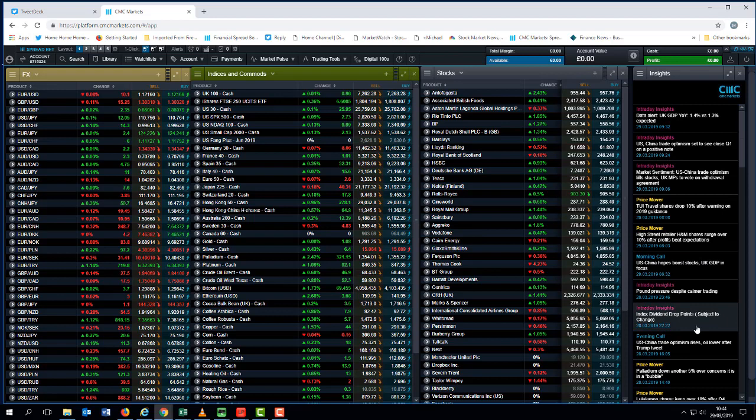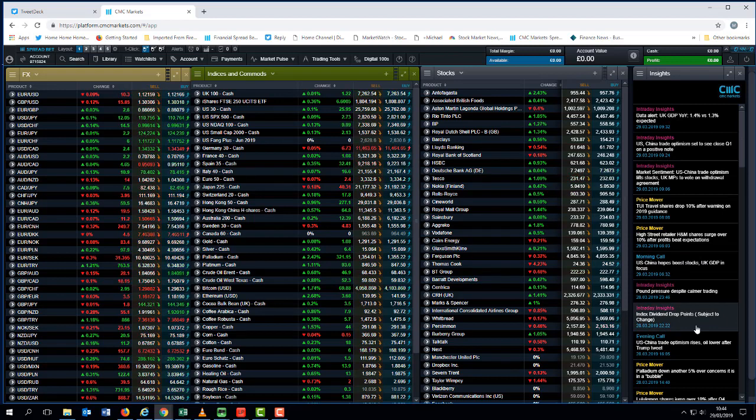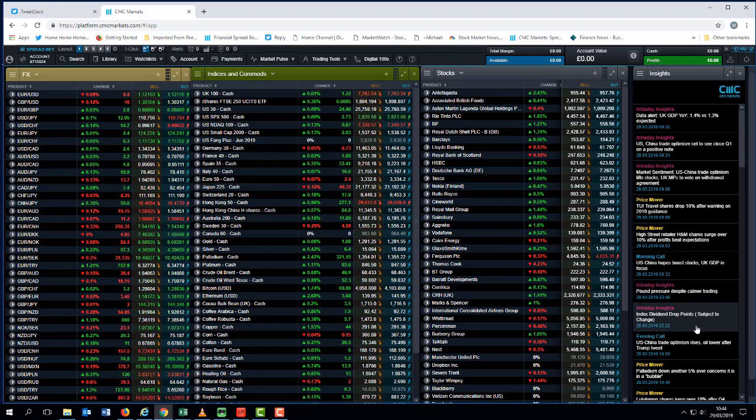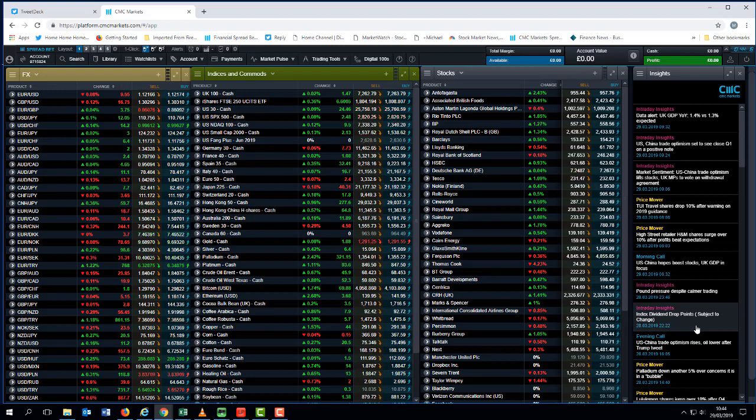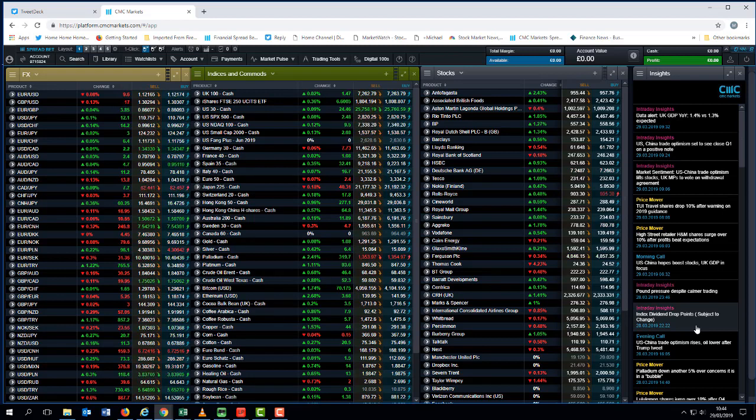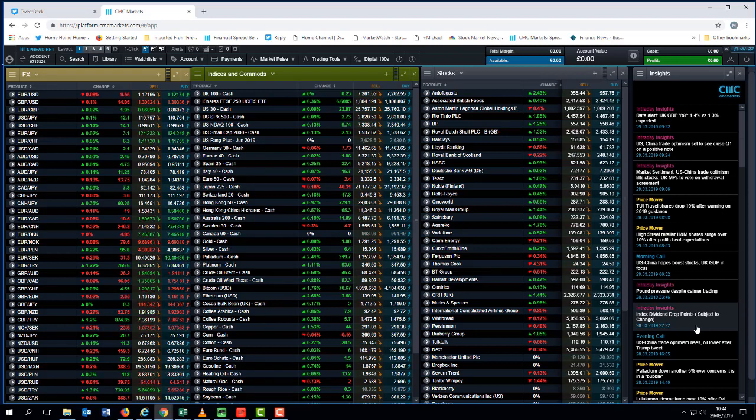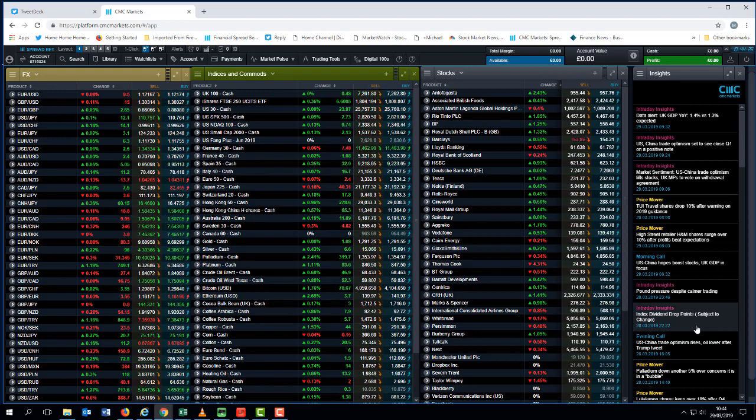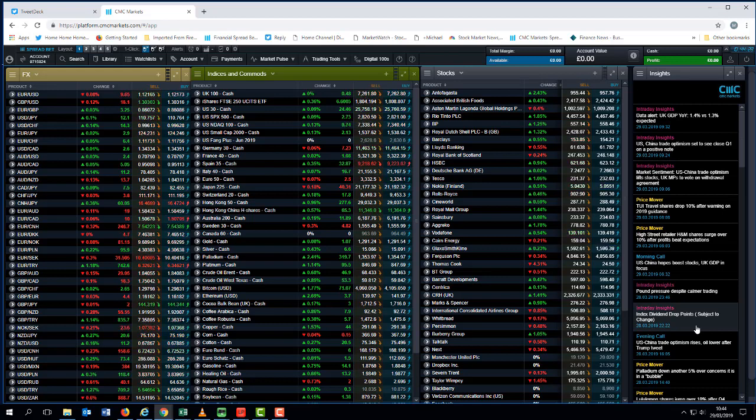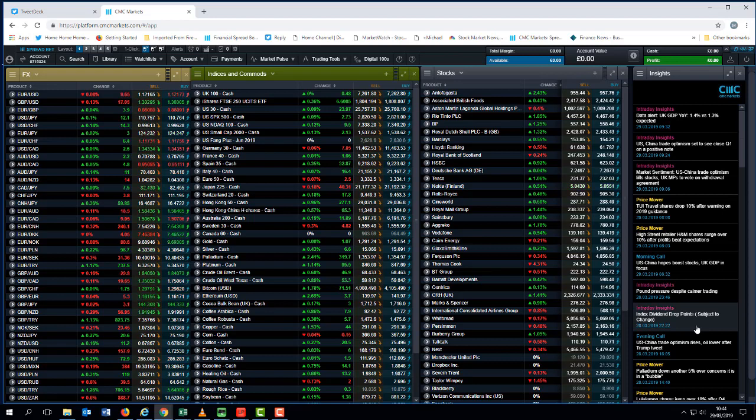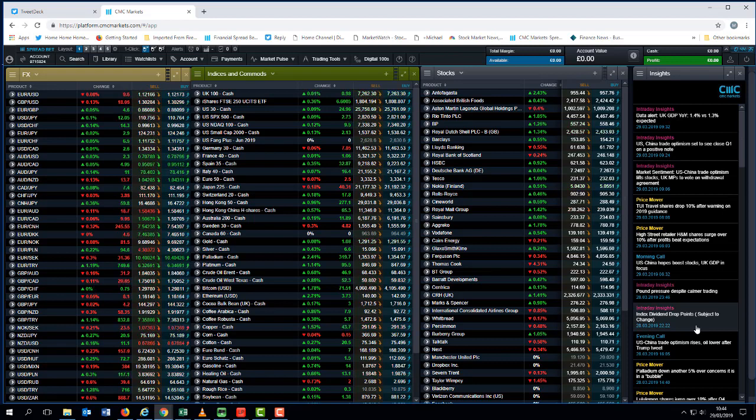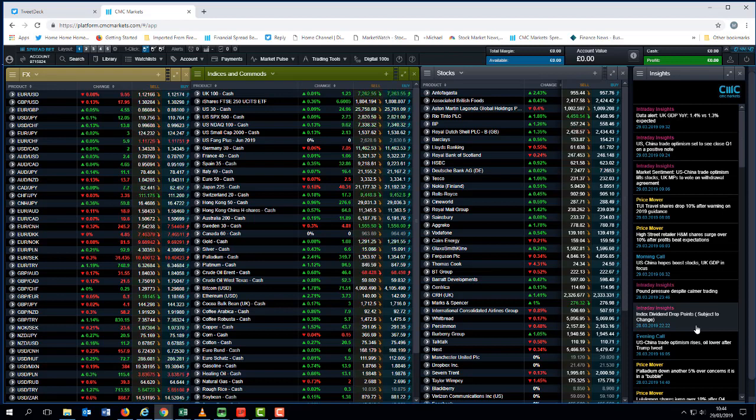Let's look ahead to the week coming up. We've got a plethora of data coming out and we've got non-farm payrolls at the back end of the week. In terms of the headline number, the February payrolls report was as bad as the January number was good. A gain of 20,000 new jobs missed expectations by a huge amount when compared to the 311,000 new jobs that we saw in January.